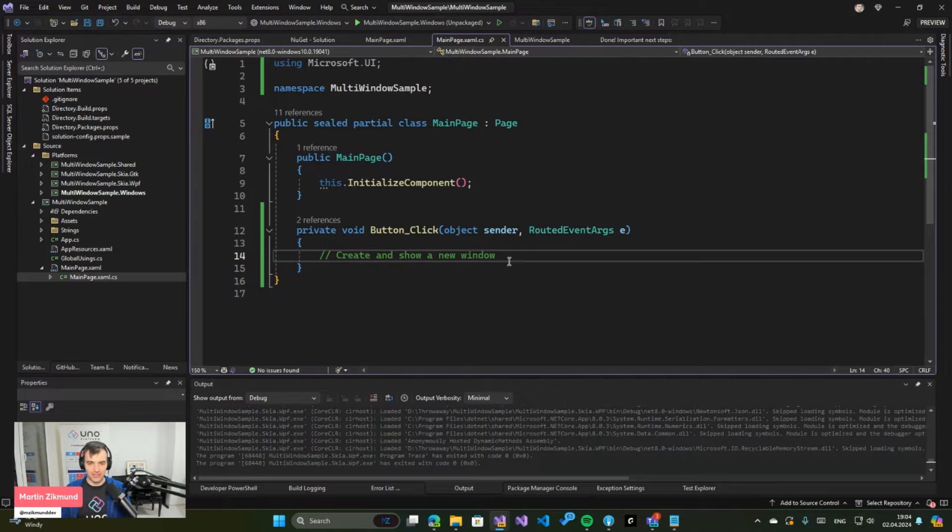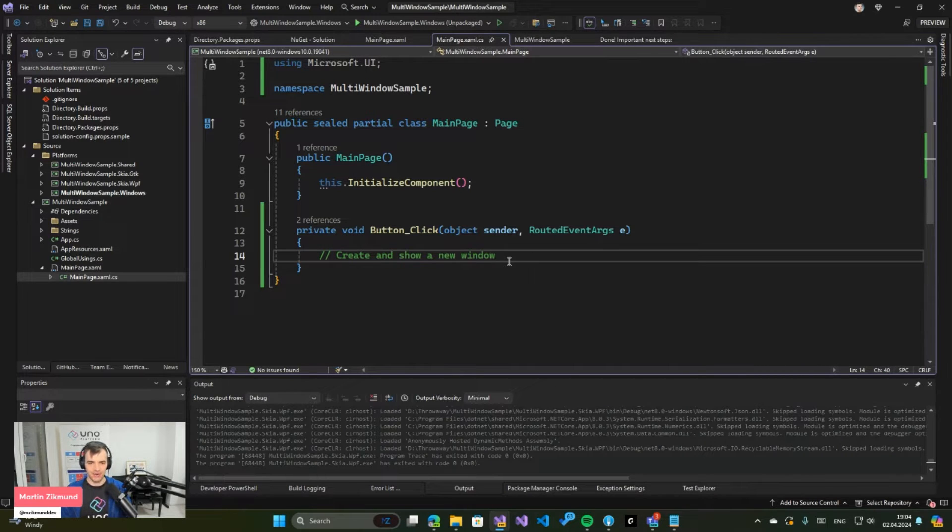And this is now a new feature that's available in the Skia targets of Uno Platform, so you can run it on Windows, on Linux, and on Mac OS.